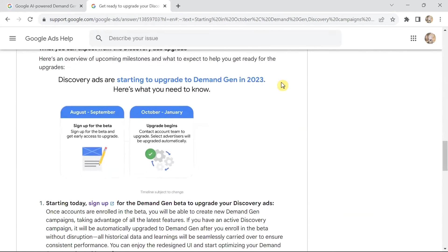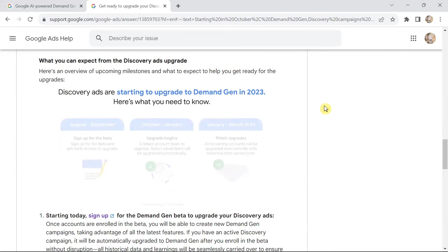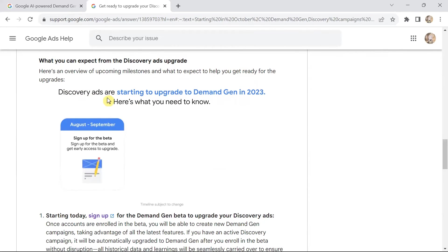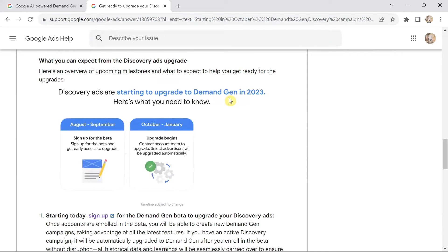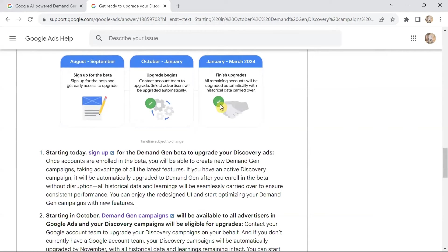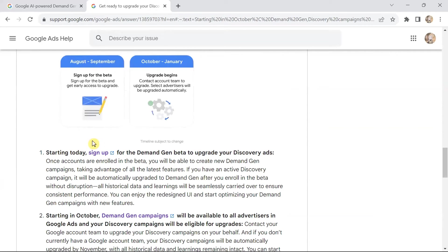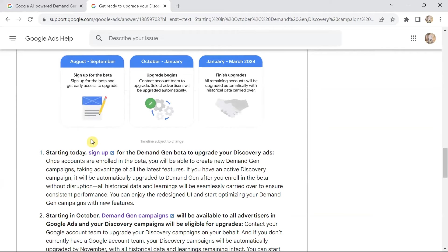Here's an overview of upcoming milestones for the discovery ads upgrade. Discovery ads are starting to upgrade to demand generation in October 2023. In August–September, you sign up for the beta and get early access to the upgrade. October through January, the upgrade begins. January through March, upgrades finish.